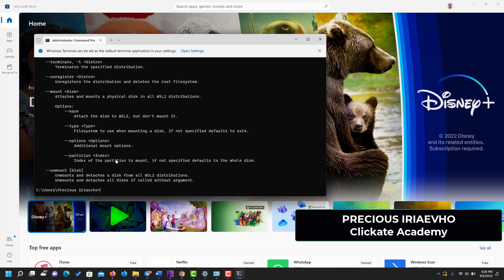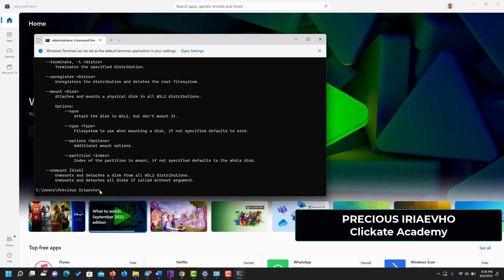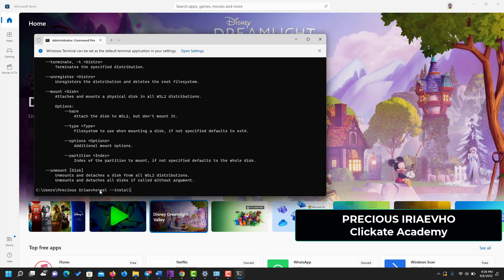Once your output is displayed, all you need to do is come back down here and type WSL Install. You click Enter.